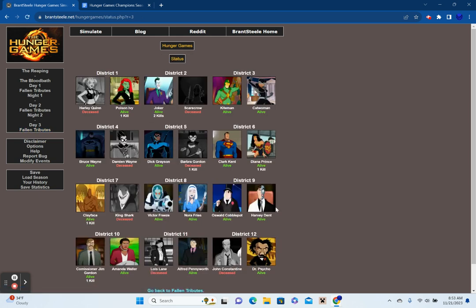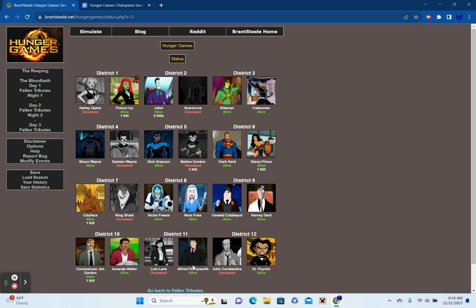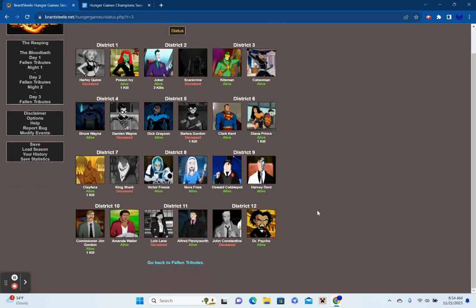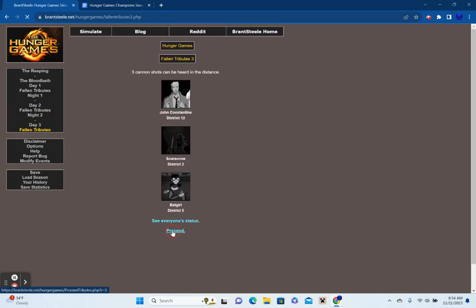Three canotoths can be heard in the distance. Alright, so we're moving out there slowly. We got John Constantine from District 12. Scarecrow from District 2. And Batgirl from District 5. Again, I don't think that a single district is out of play yet. But I do need to start keeping count. We have 1, 2, 3, 4, 5, 6, 7, 8, 9, 10, 11, 12, 13, 14, 15, 16, 17 people left standing. So, let's keep it going. We're at 17.